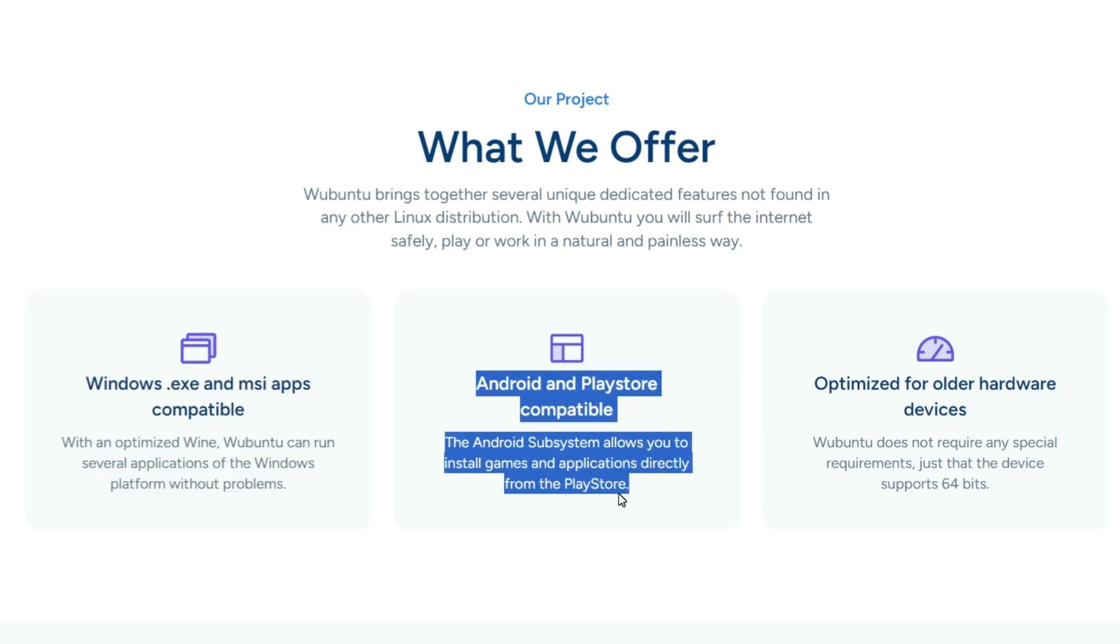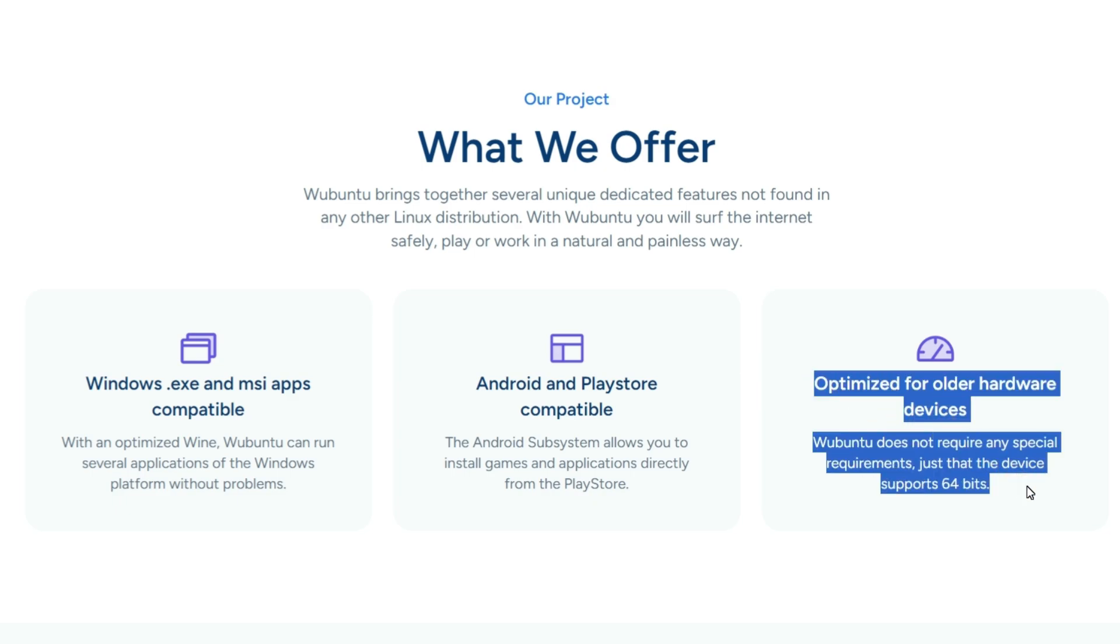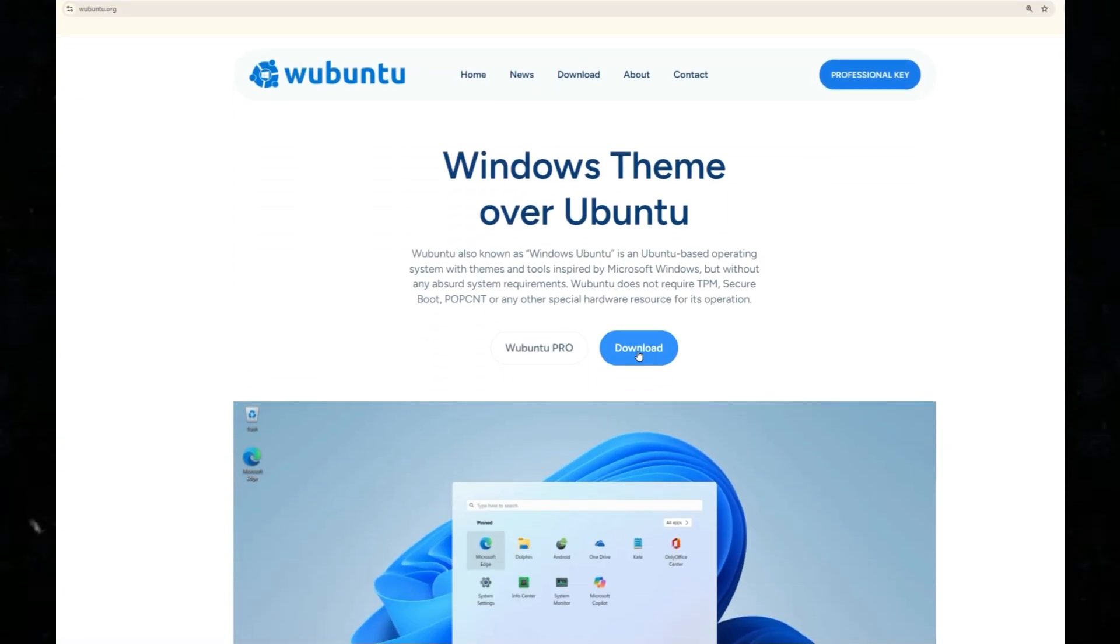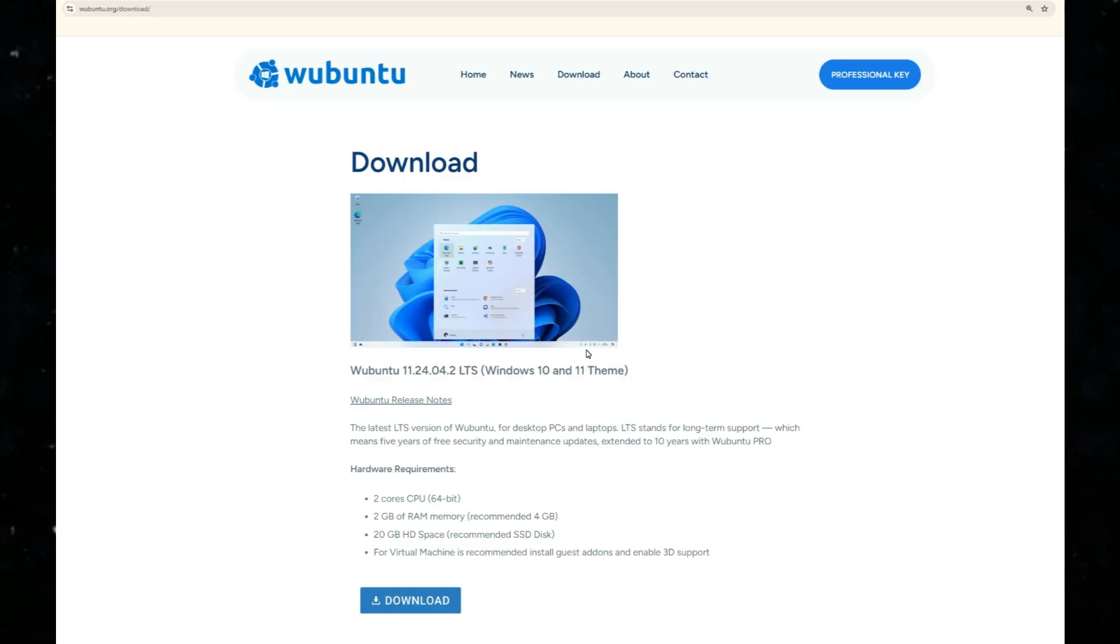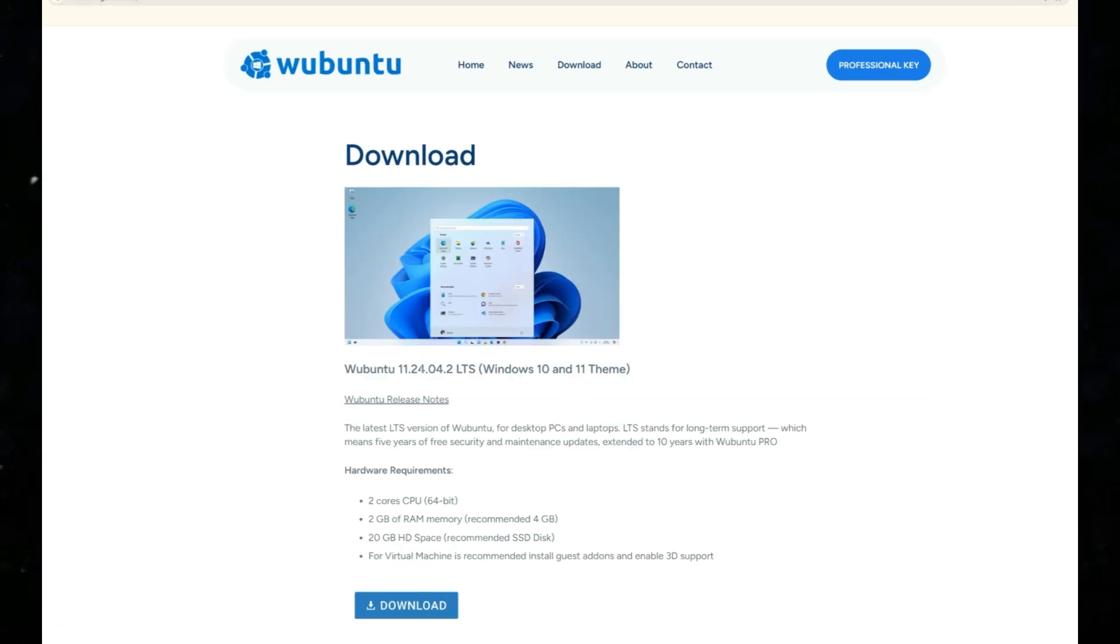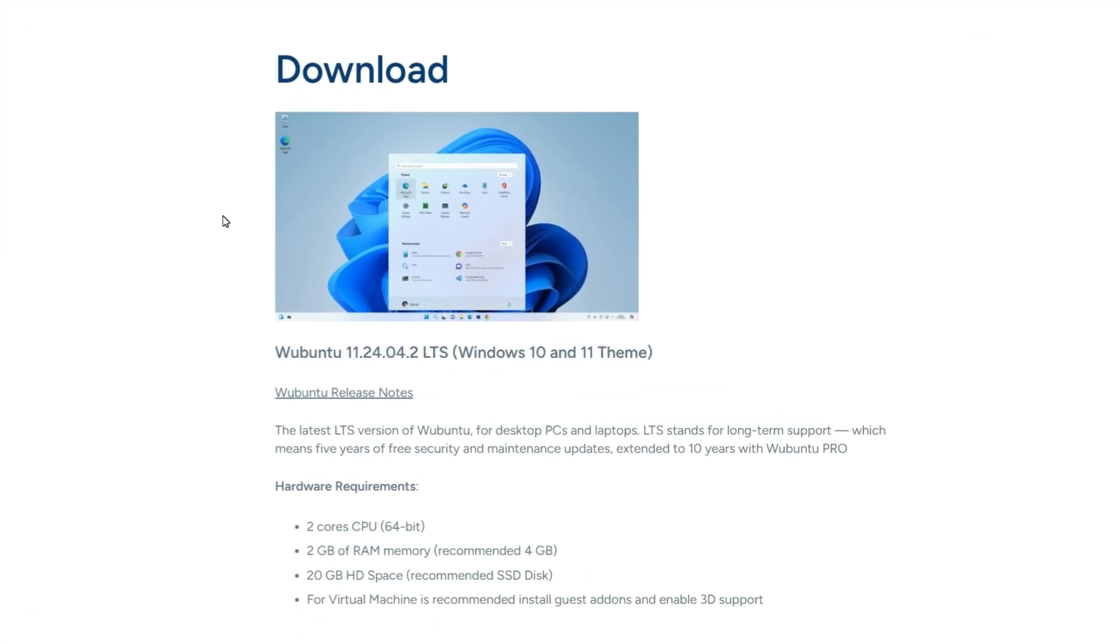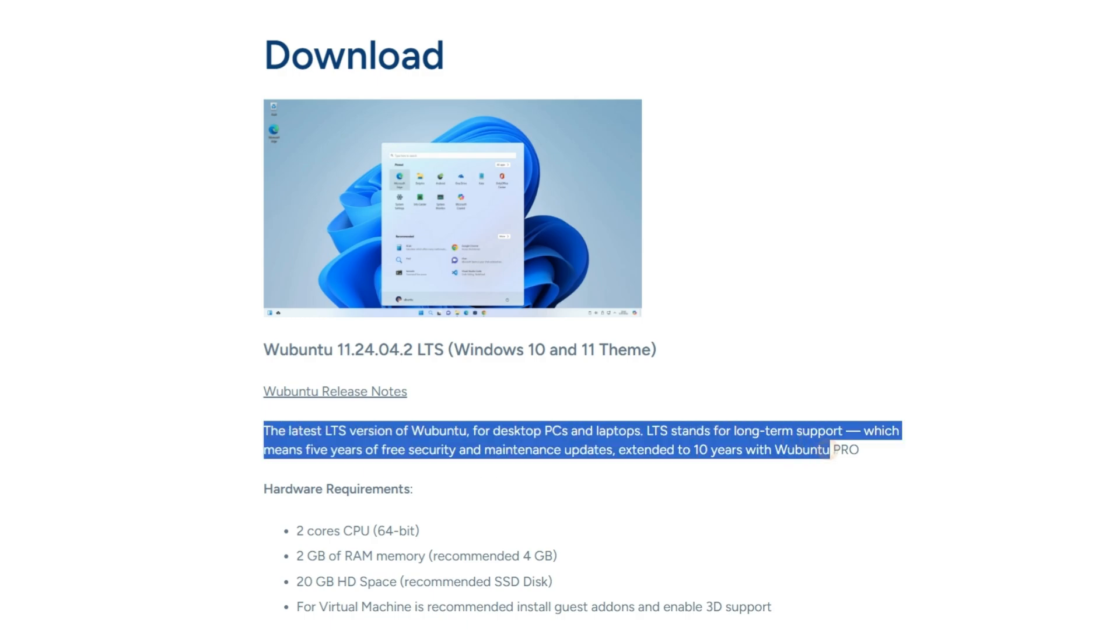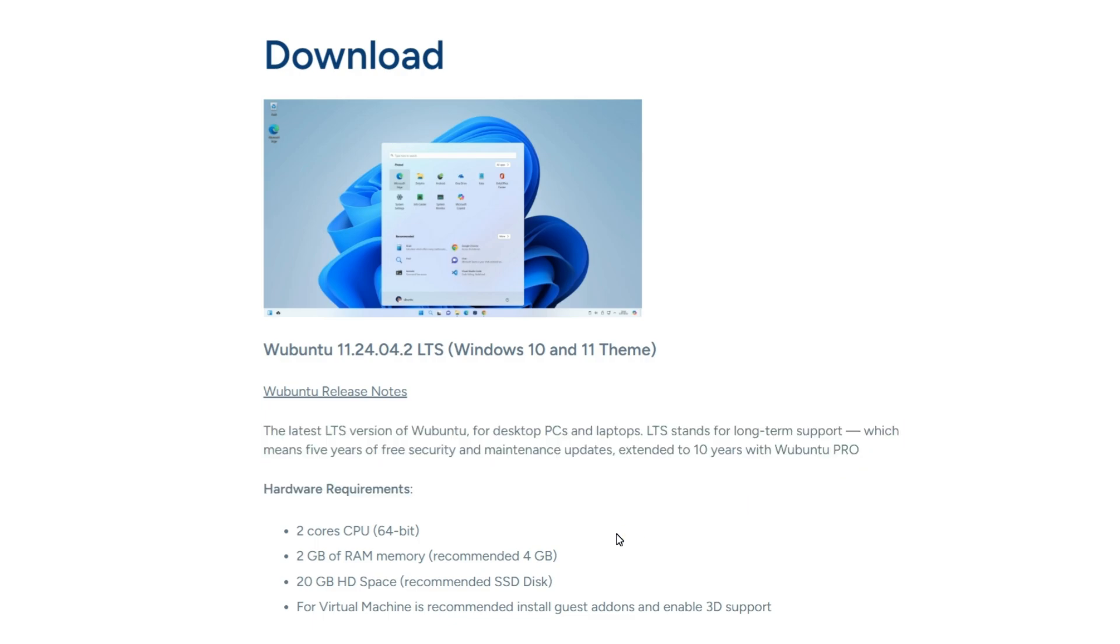It is also optimized for older hardware, which is great for reviving old desktops or laptops. Downloading Wubuntu now, let's hit the download button. You can see that Wubuntu is free and open source. It comes with two different Windows themes, Windows 10 and Windows 11.